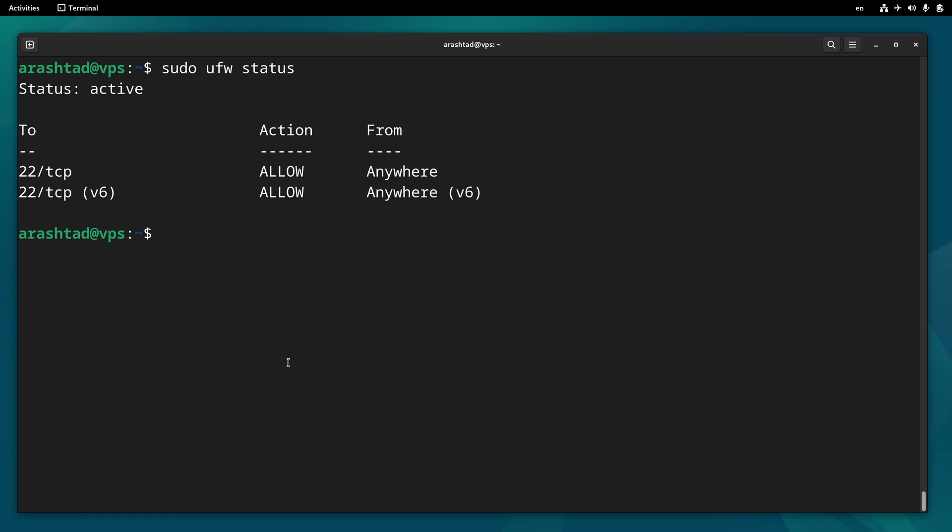In this specific case, we see that only port 22 is allowed, which means we don't have port 80 and 443 open that are related to HTTP and HTTPS protocol that load web pages via browser. So we need to enable those ports and restart the UFW to make sure the ports are open.